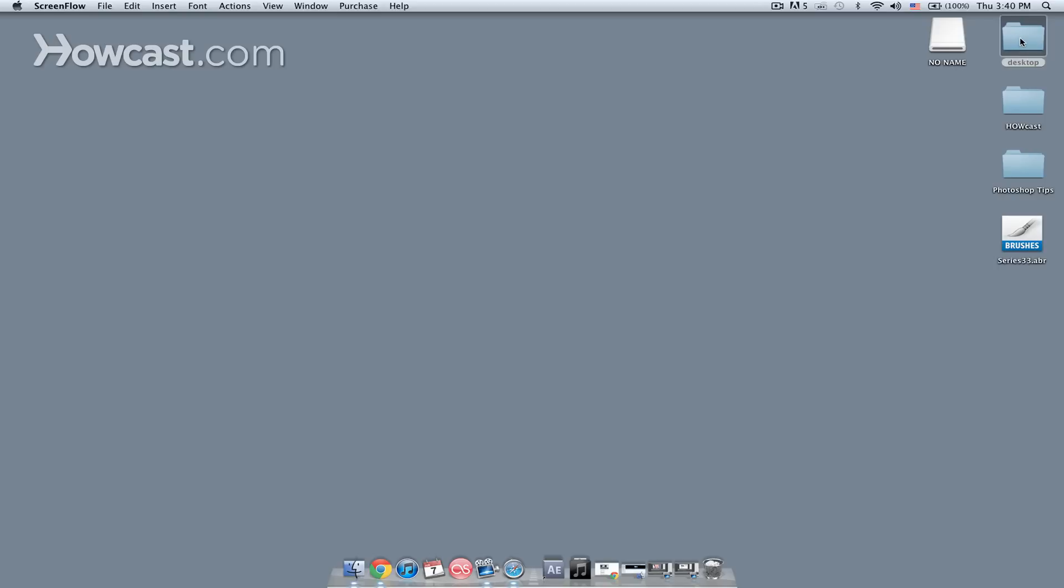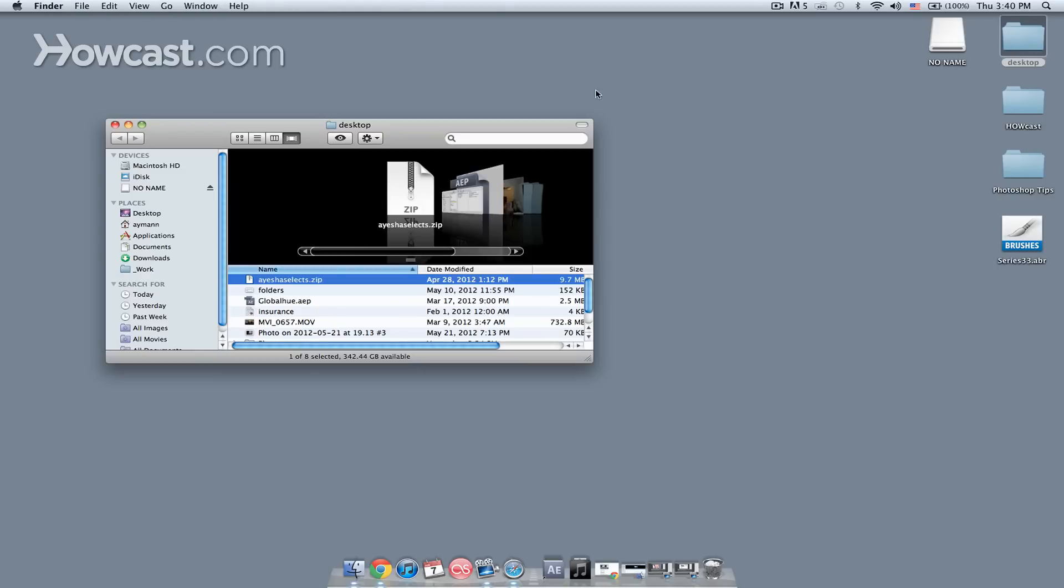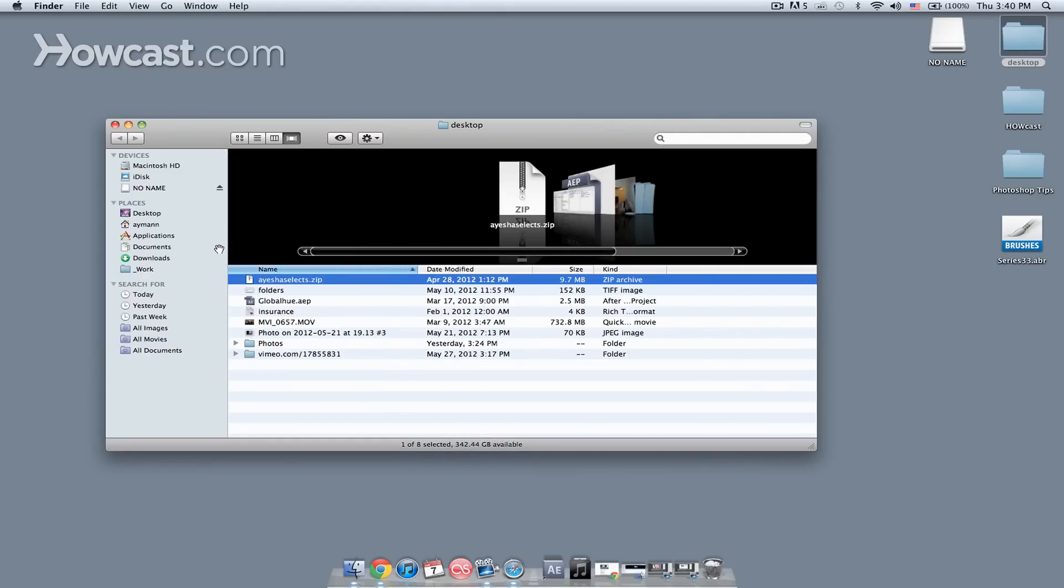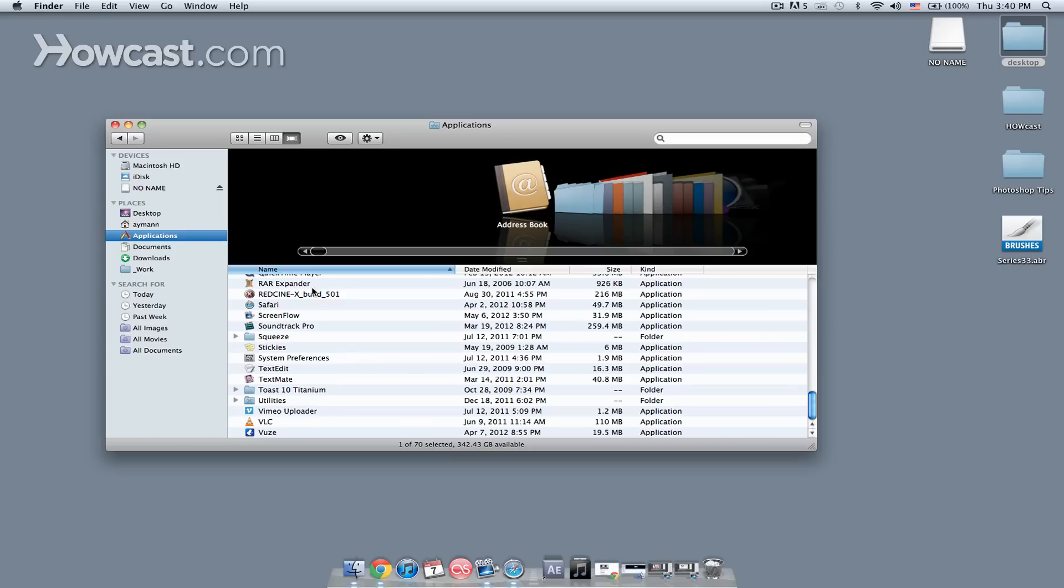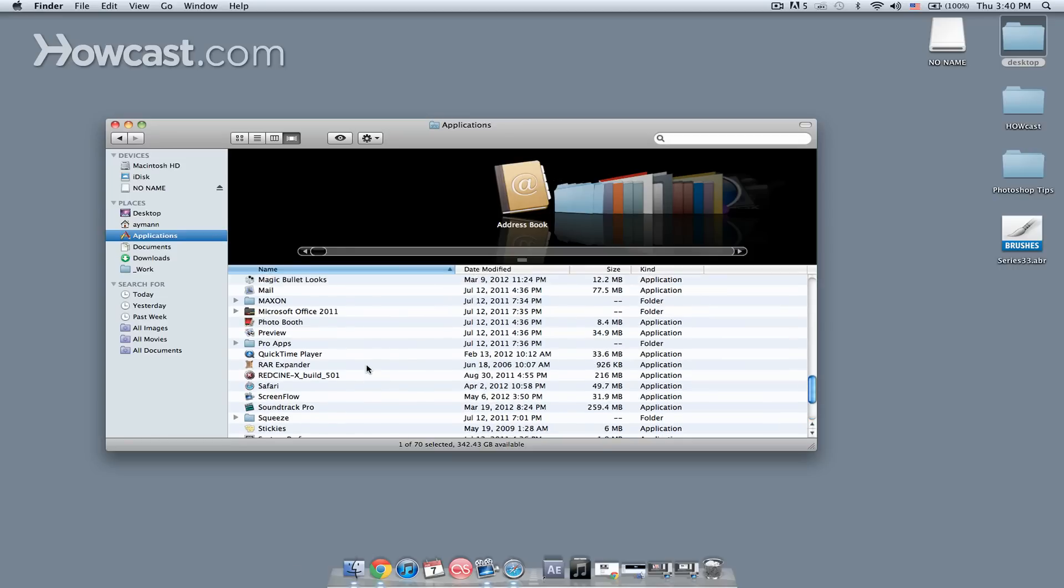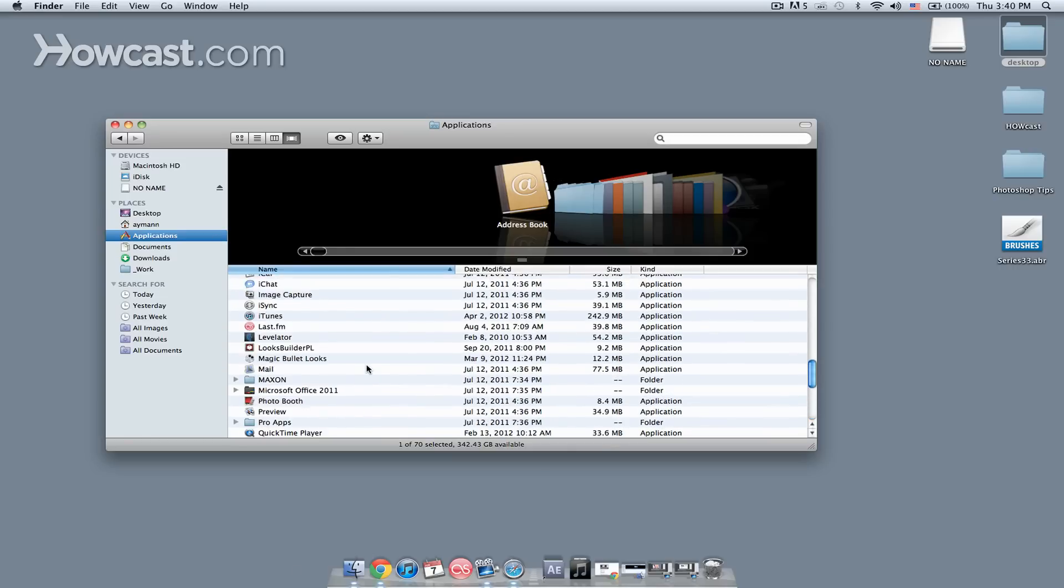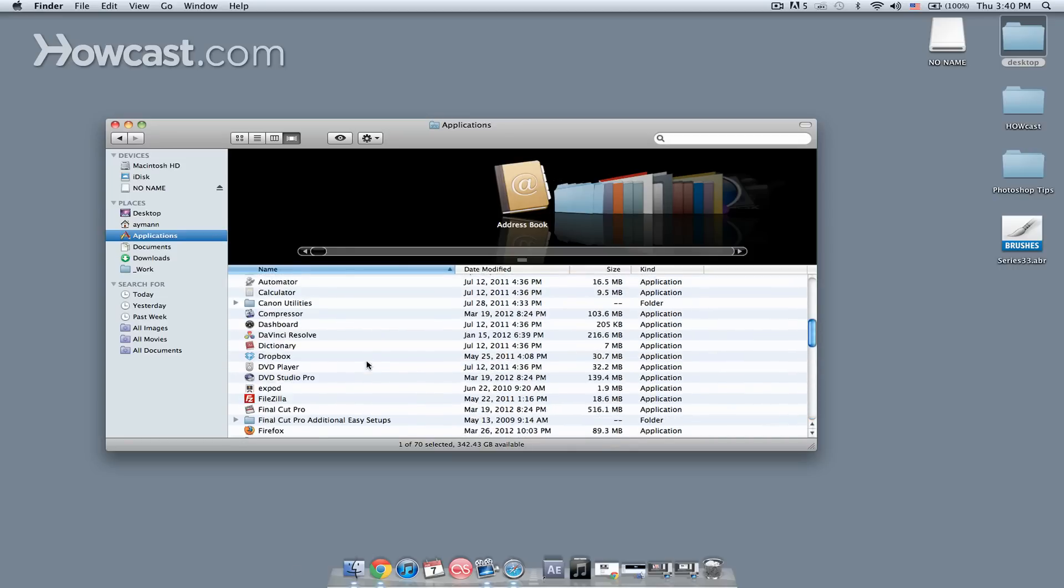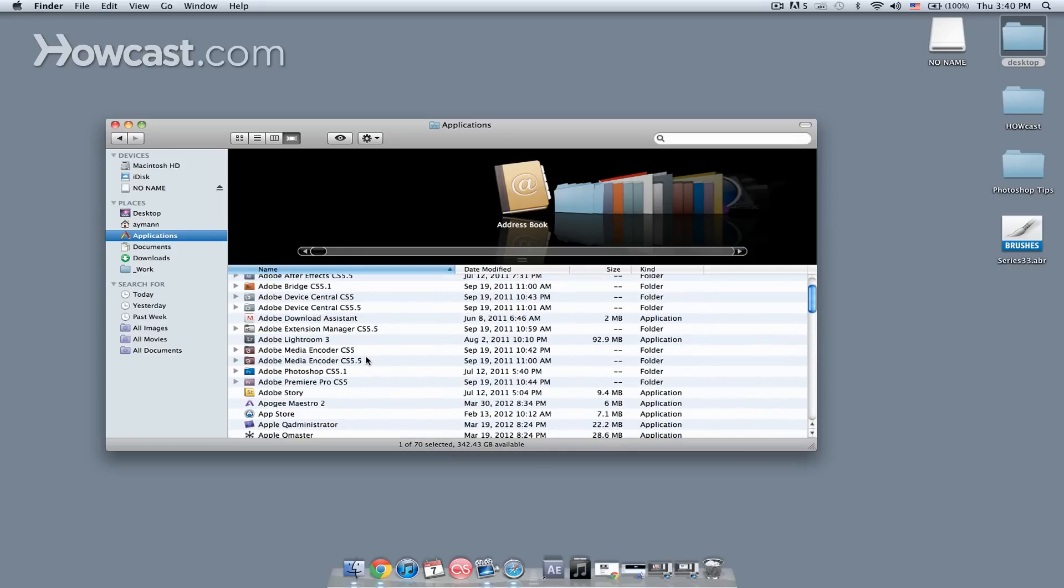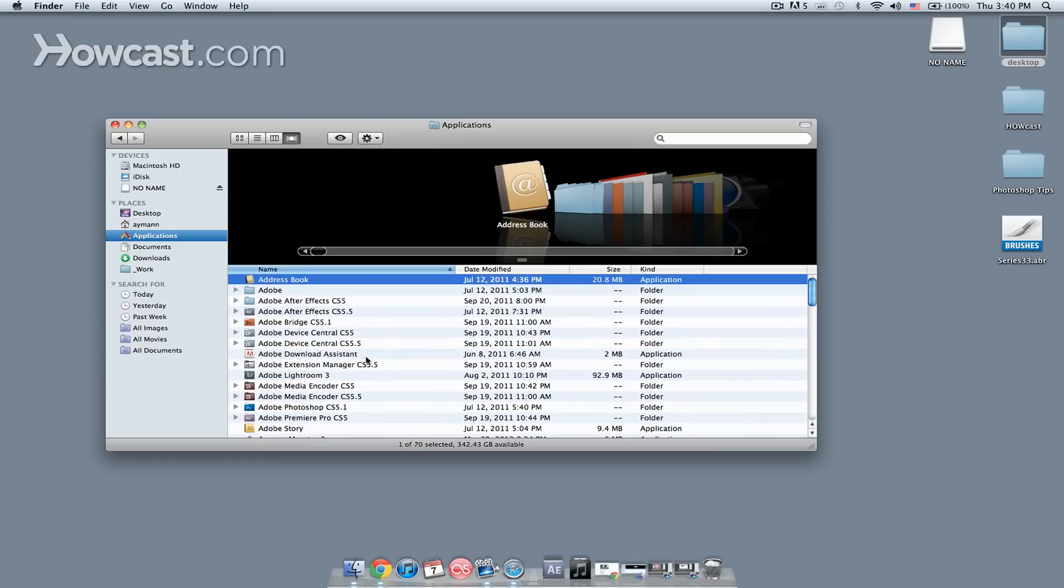I'm going to open up a folder first on the Mac, and I'm going to select my applications. Next, what I'm going to do is I'm going to navigate over to Adobe Photoshop, right there.